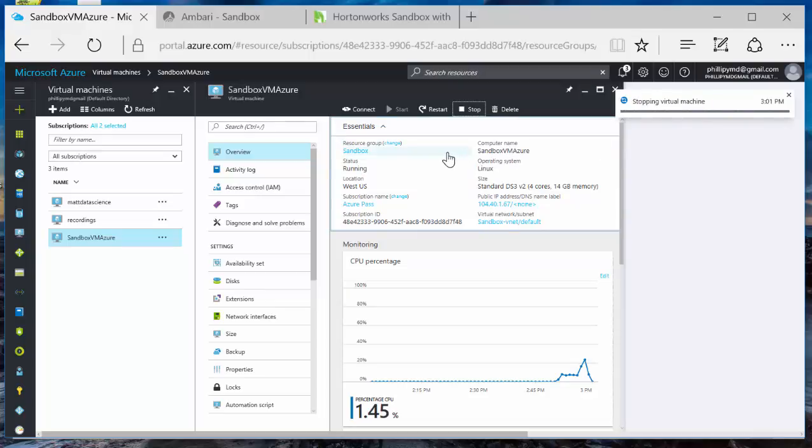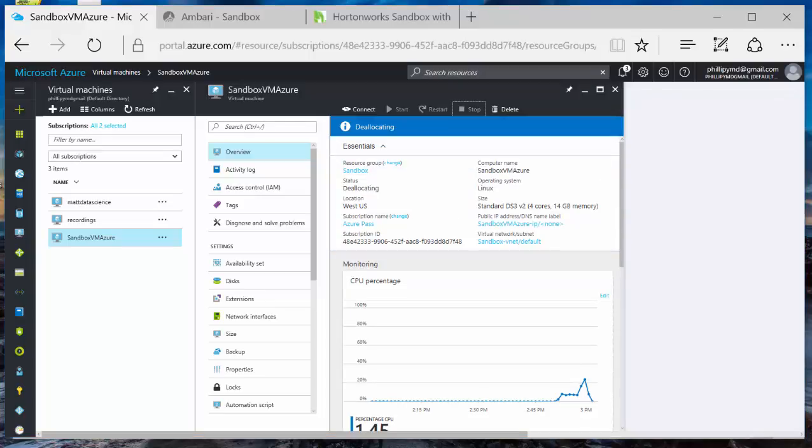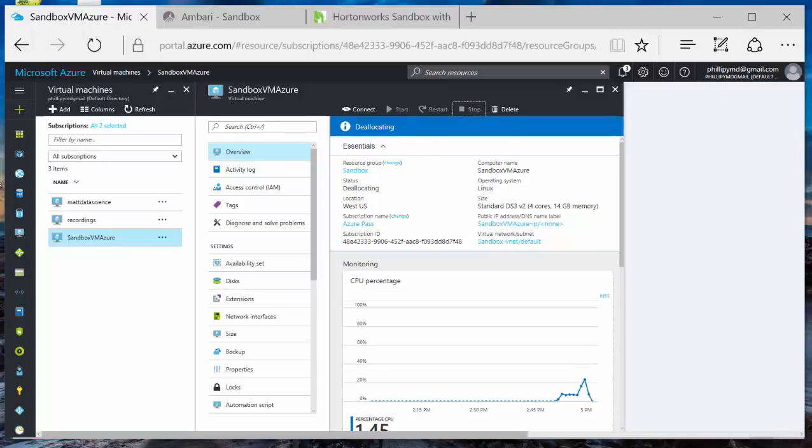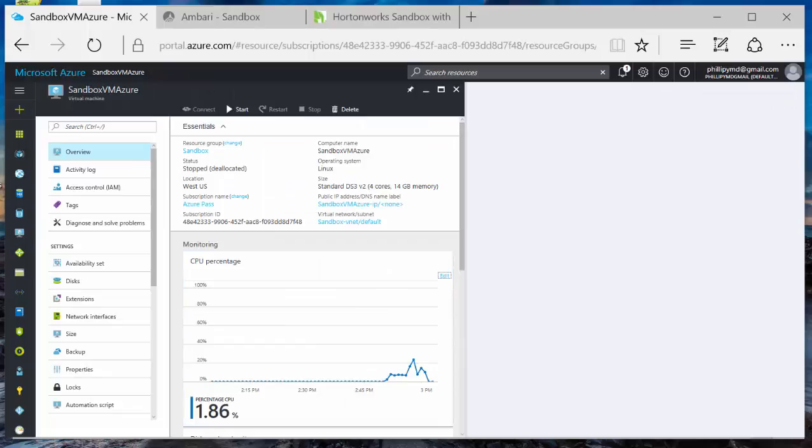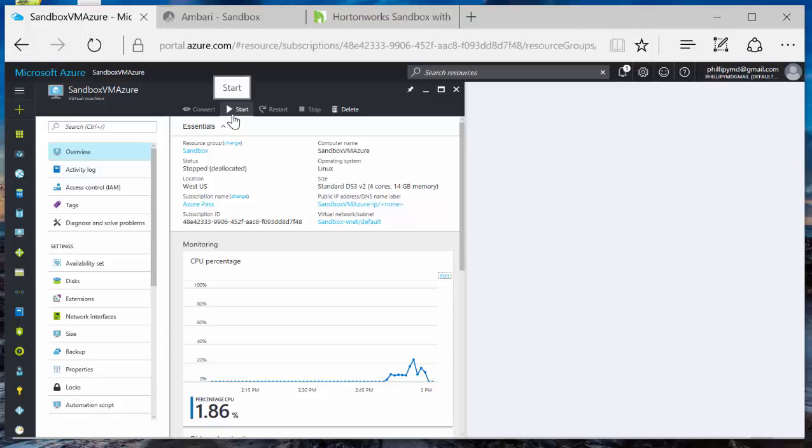Yes. We'll wait for it to stop. It says deallocating right here. The VM is stopped. I know this because the start button is now highlighted and the stop button is grayed out.